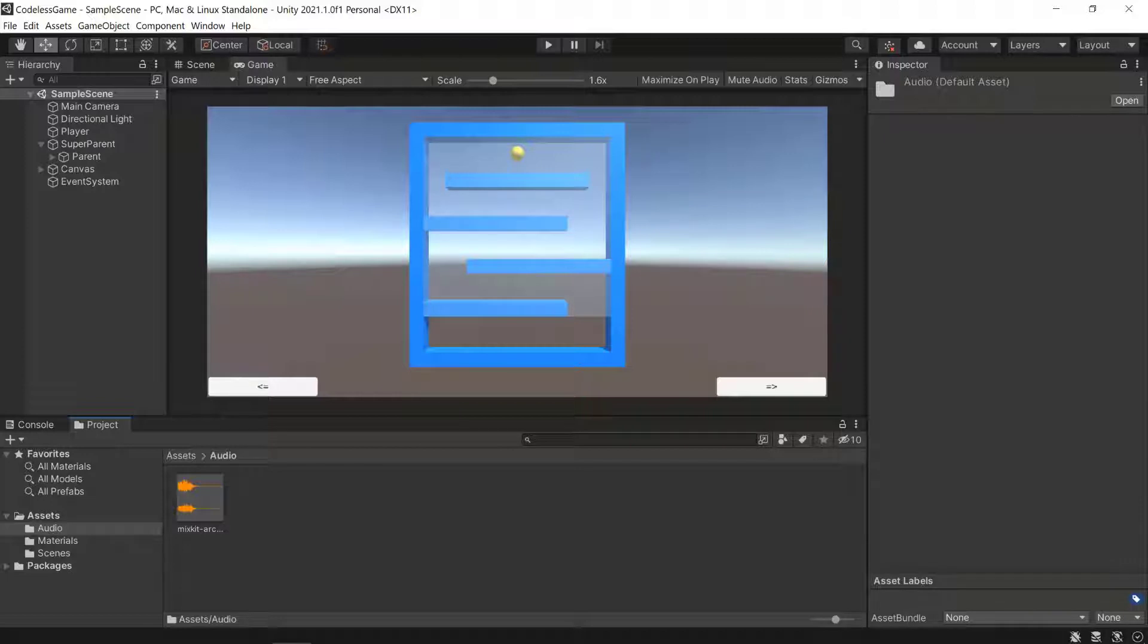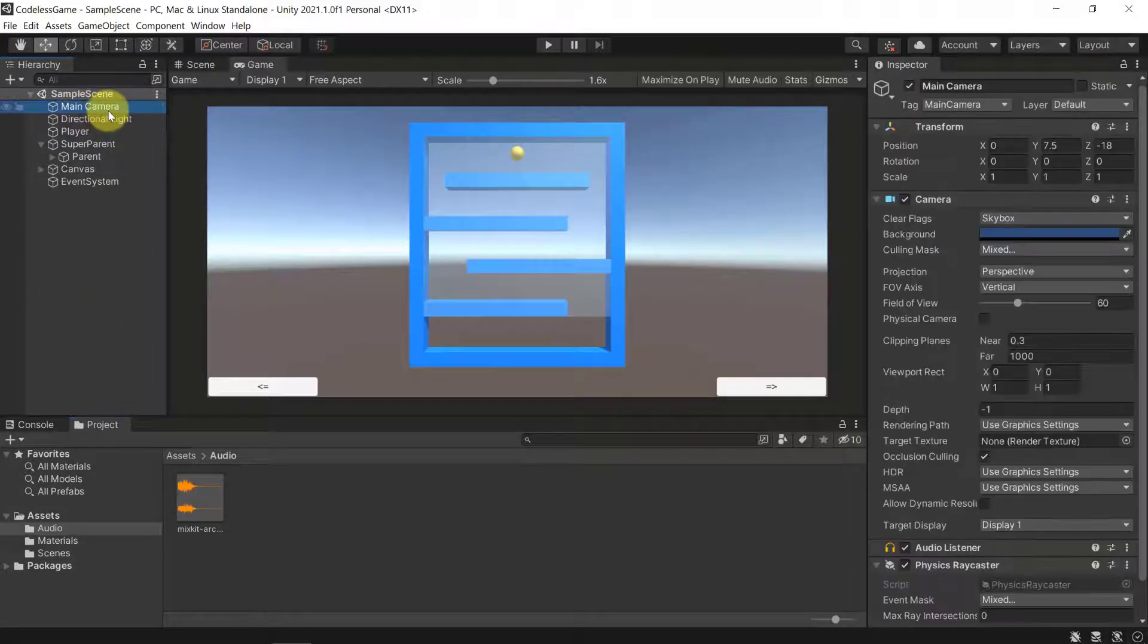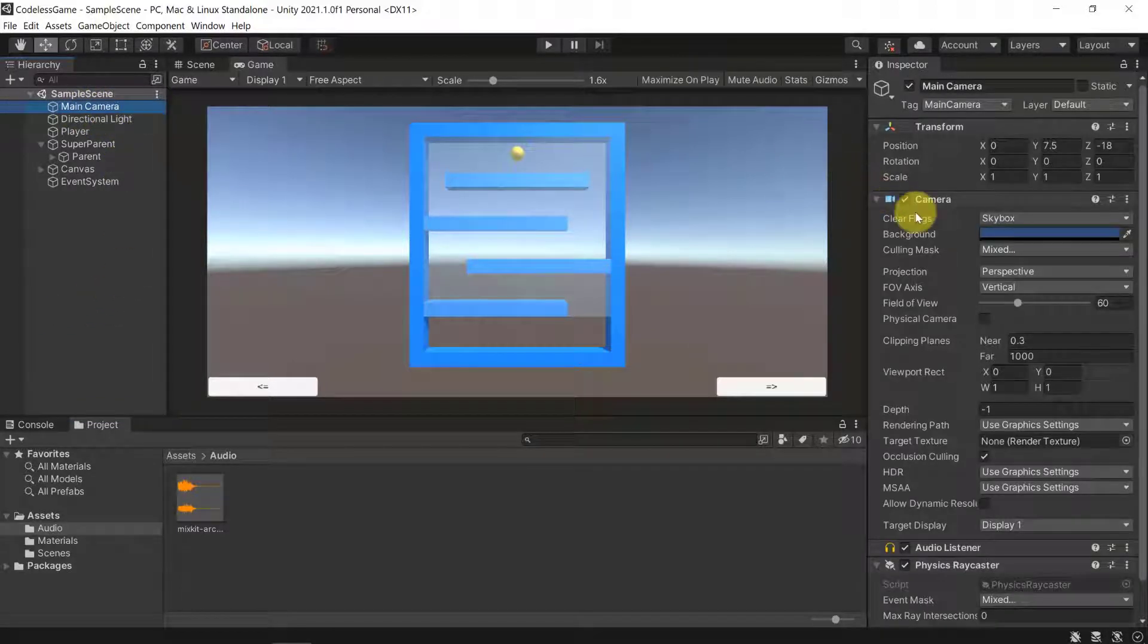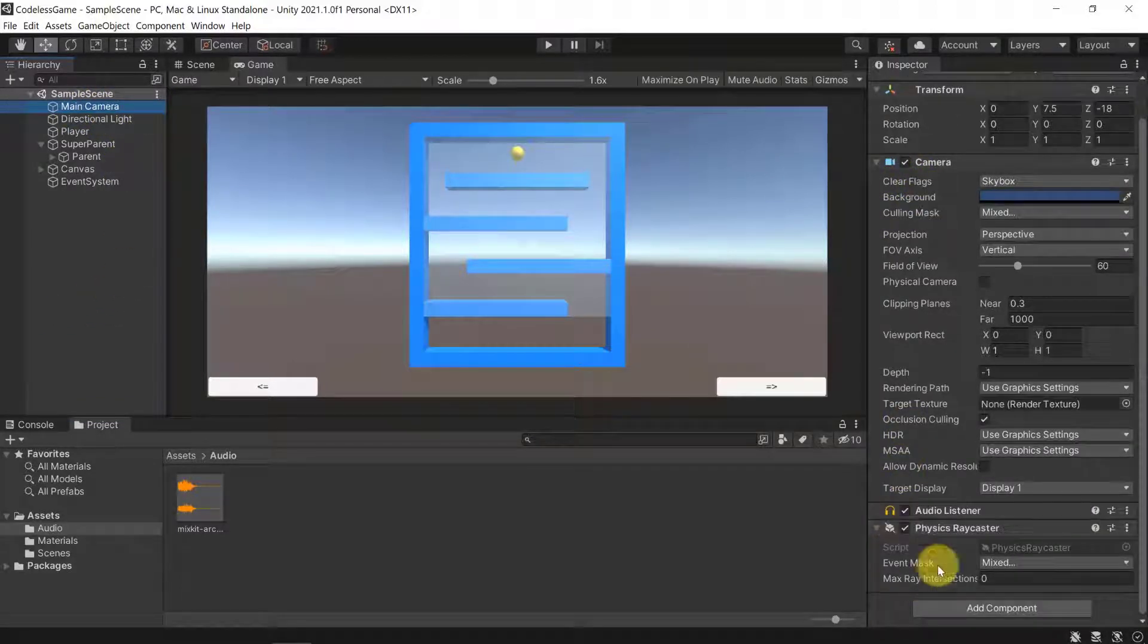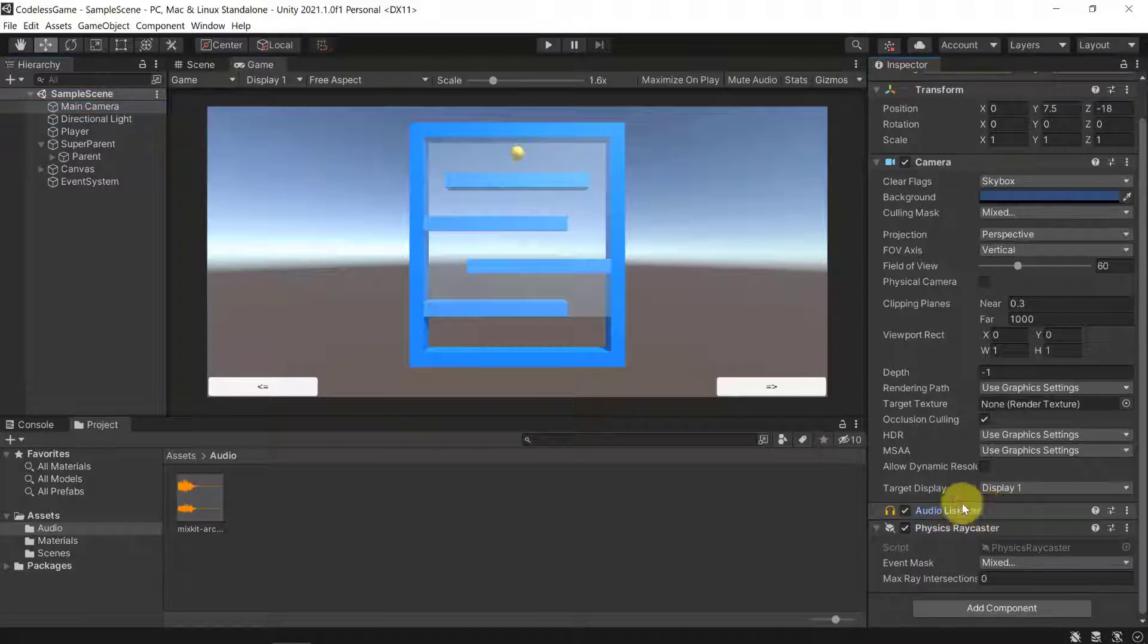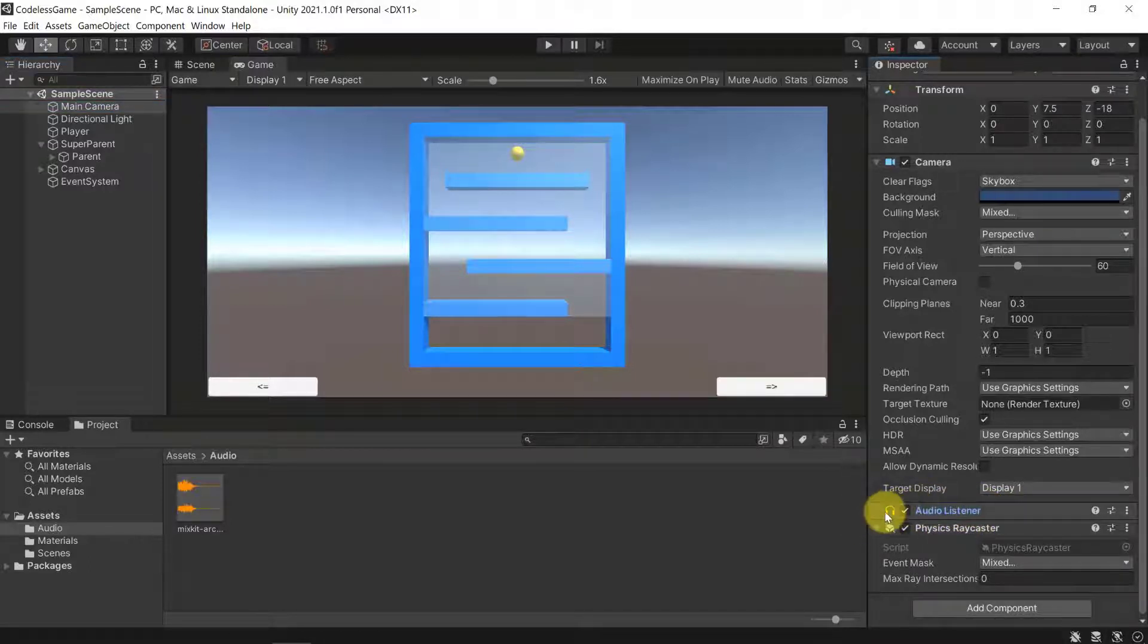Usually our main camera contains the audio listener component. If we click on the main camera, we will see there is this audio listener component, and that is basically the speakers of the gamer, so to speak.